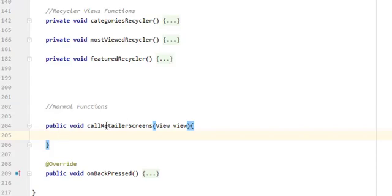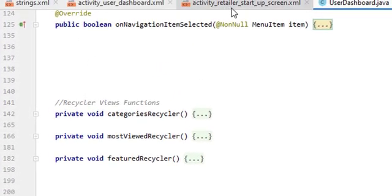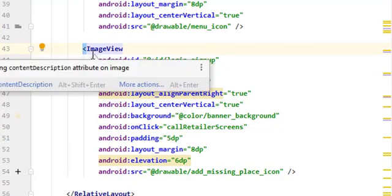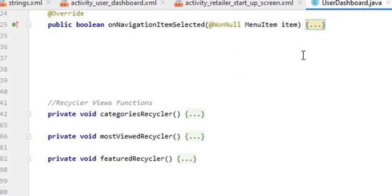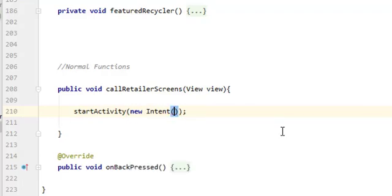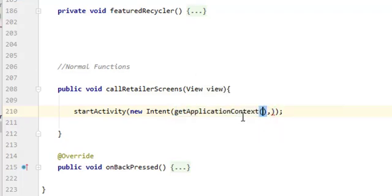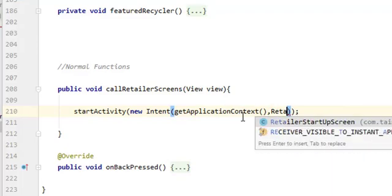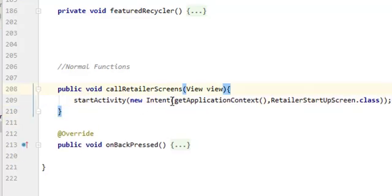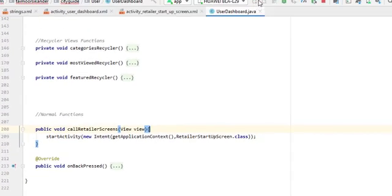You can see the method name changes from gray to black, which means it is being referenced from somewhere — it will be called when the user performs an onClick on the ImageView. Inside this method, call startActivity with a new Intent using getApplicationContext() as the context, and RetailerStartupScreen.class as the destination. That's it — this will navigate from the user dashboard screen to the retailer startup screen.